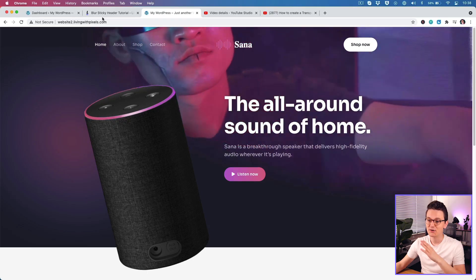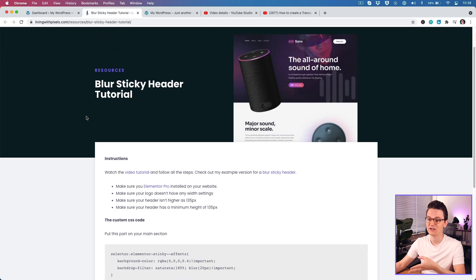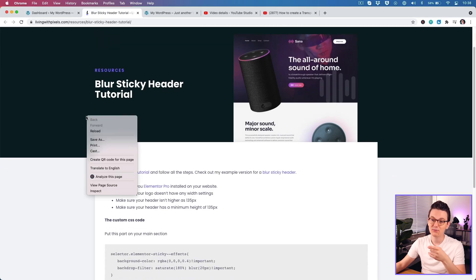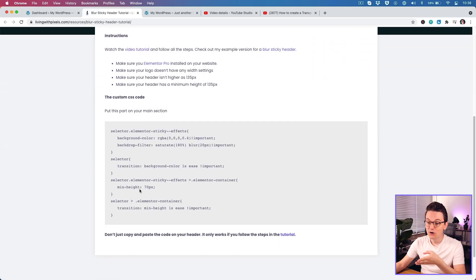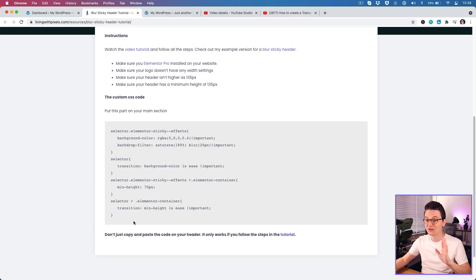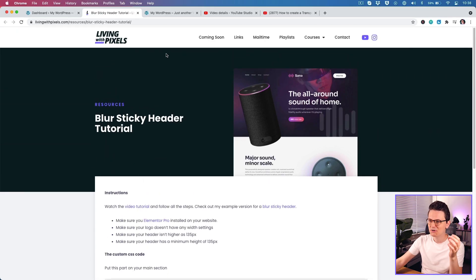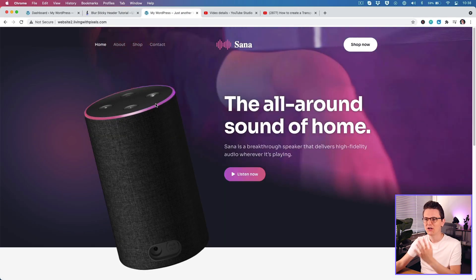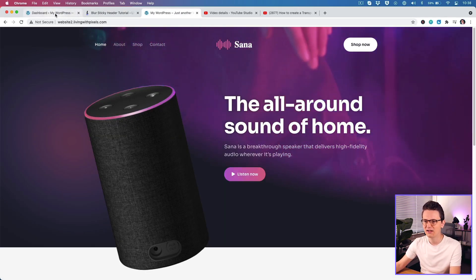To make it super easy for you, I have made a page with all the instructions and everything that you need. I will put the link in the description and you can see the code that we're going to copy and paste. You don't have to worry — it's just copy and paste, it's going to be super easy. But you need to know where to put it, so we're going to go to WordPress and log in.